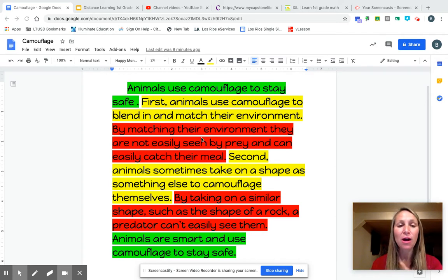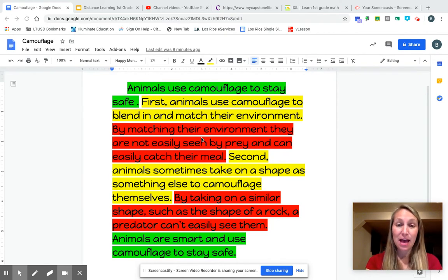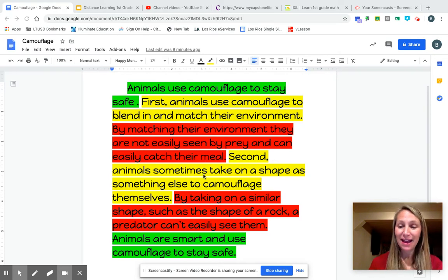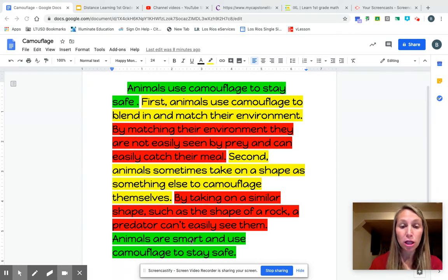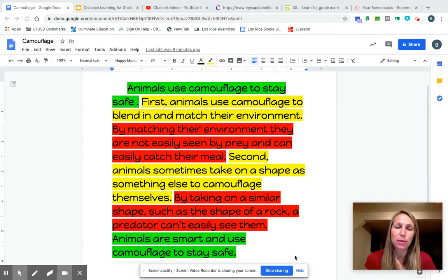Then your reds are examples, evidence of your reason, detail, fact. Then I have another reason, detail, fact, and then I have examples and evidence of that as well, along with my conclusion. Let's read what I wrote and see if it makes sense.